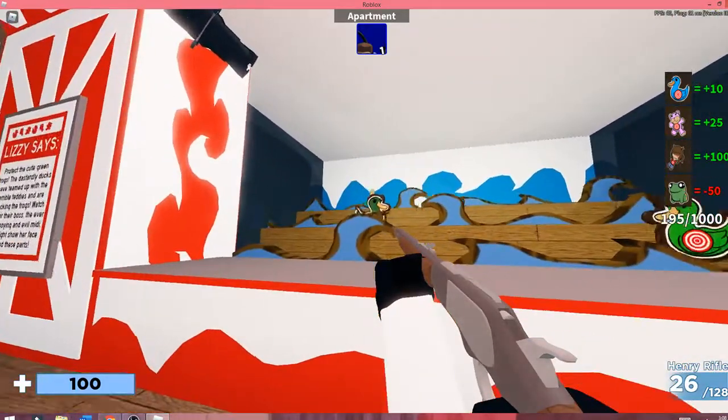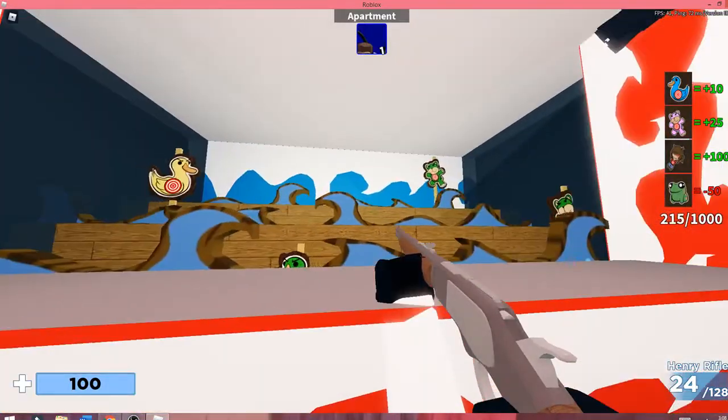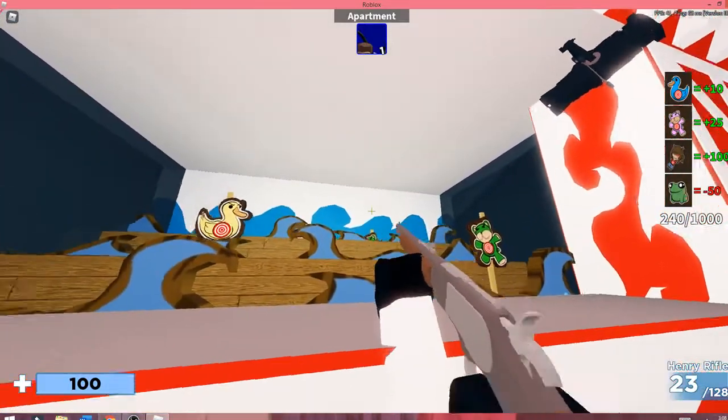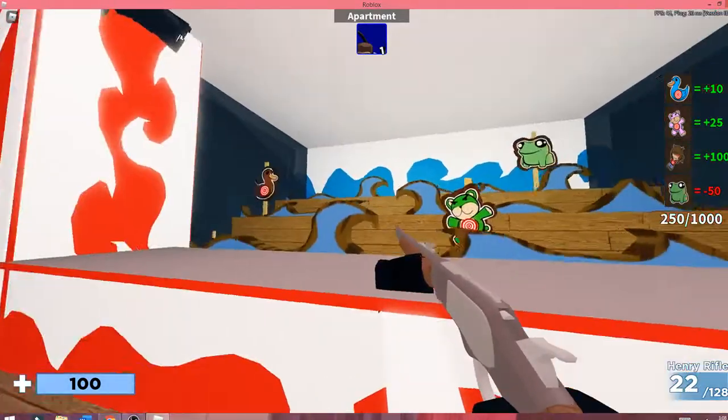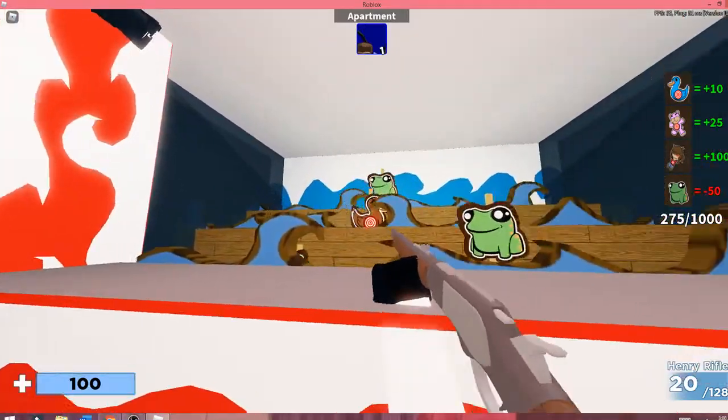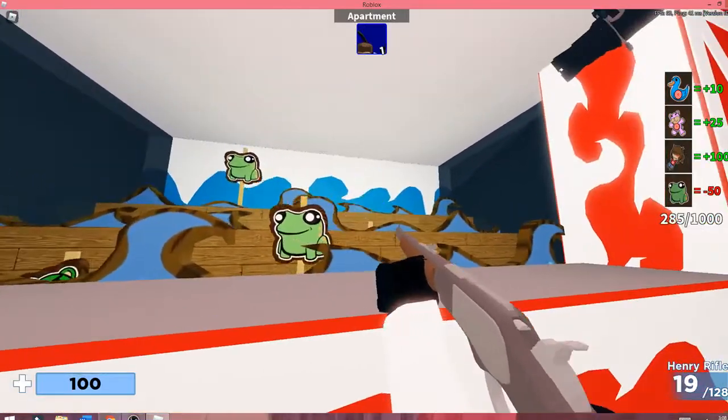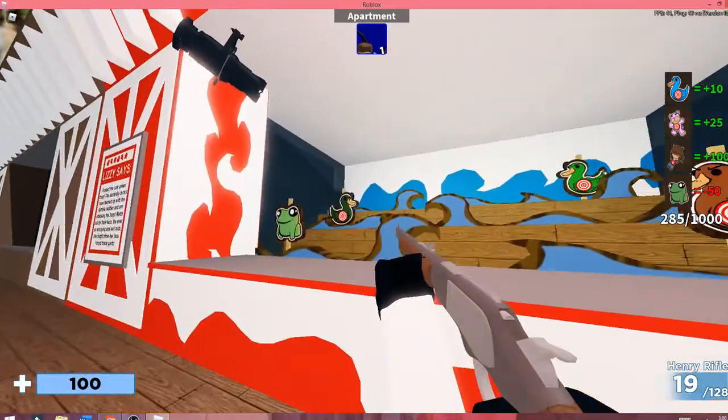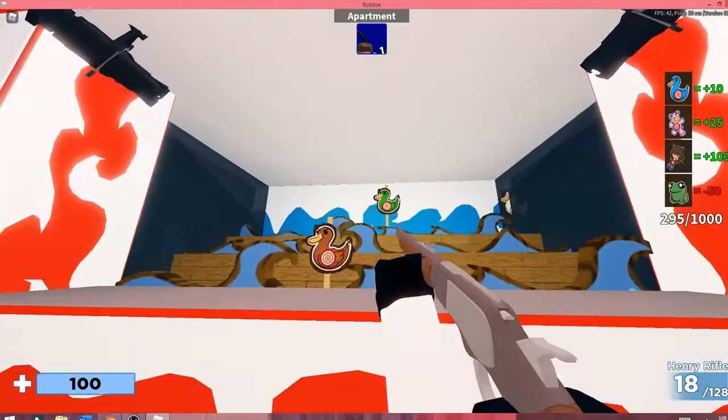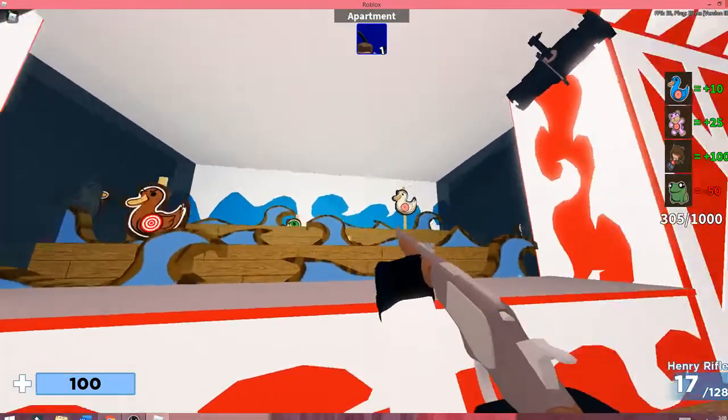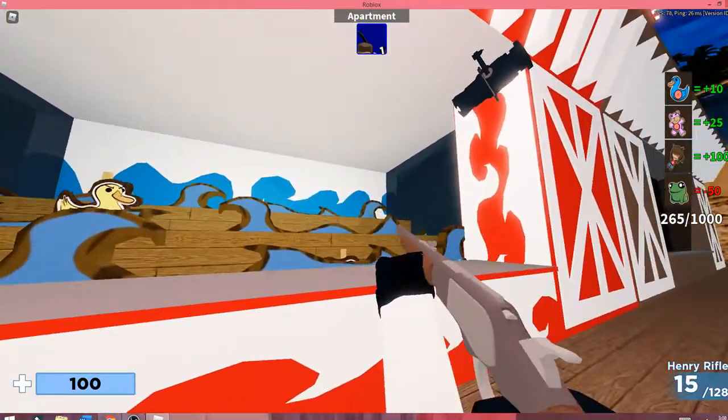It says minus 50 for the frog, so don't hit the frog guys or you'll go down points. If you look right under that, it says I have 295 out of a thousand. You just have to get a thousand out of a thousand.